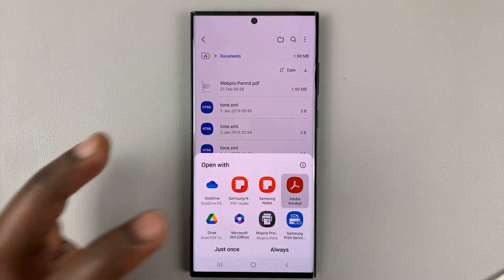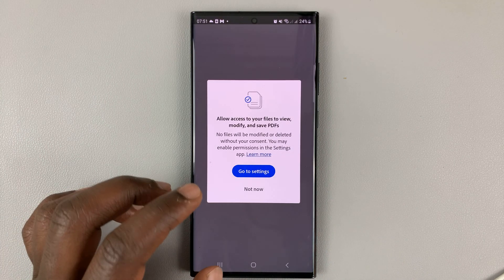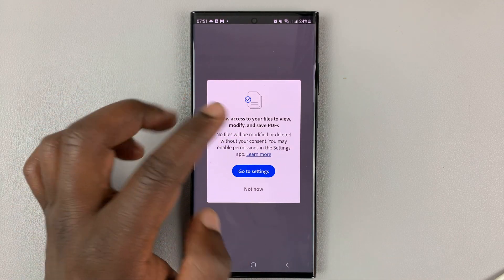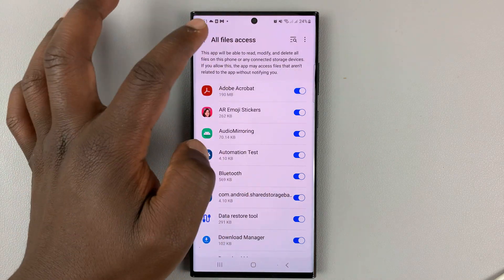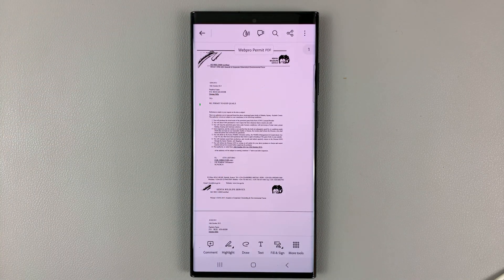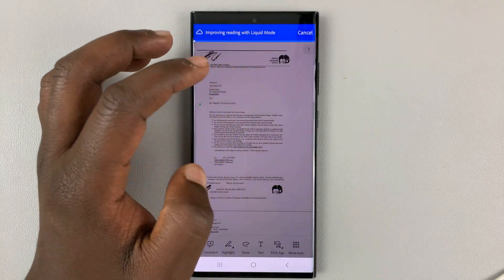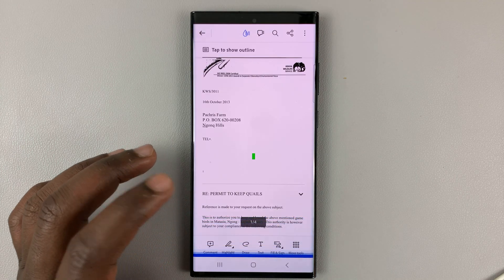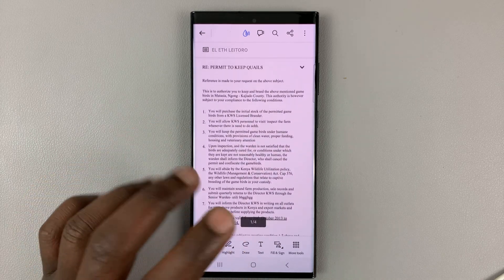Let's open with Adobe Acrobat. It will ask you to allow access to your files, so go to Settings and enable file access. Now Adobe Acrobat has opened the PDF file, and that's basically how to open and read PDF files on your Samsung Galaxy S23.